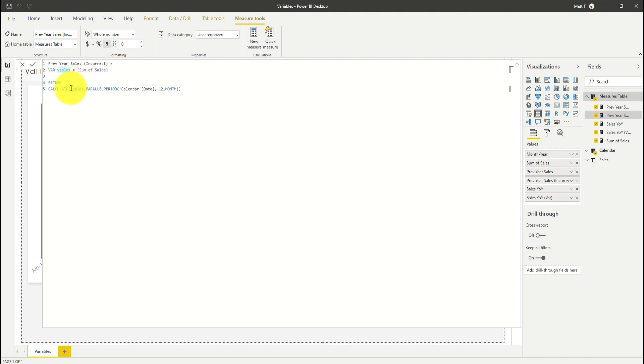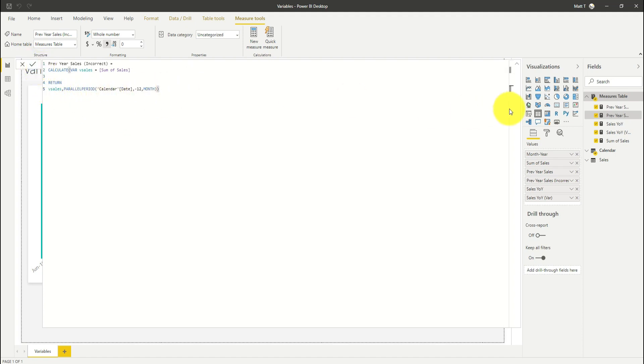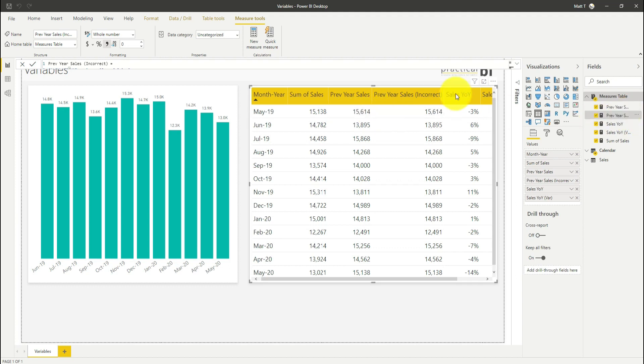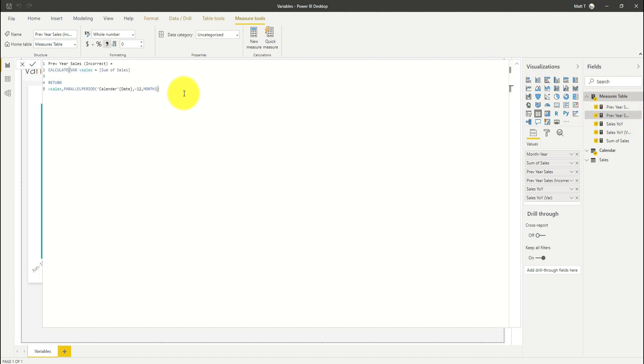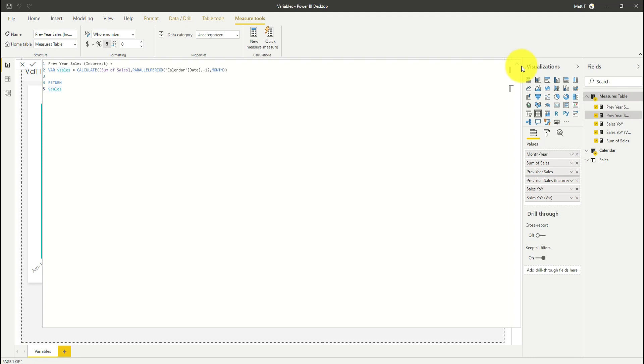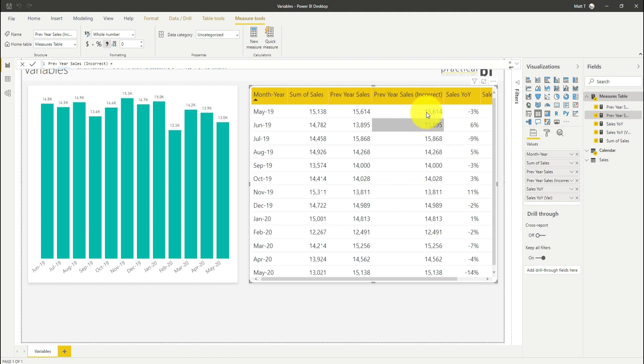If I was to correct that, I'd want to either put my CALCULATE statement around everything in this way, and that would work fine. When we look back now, you can see that I've got my previous year sales here. Or I would want to do the entire calculation within the variable like so. I've got my CALCULATE statement and everything being calculated within the variable. I'm simply returning the variable. That also works and returns the same result.